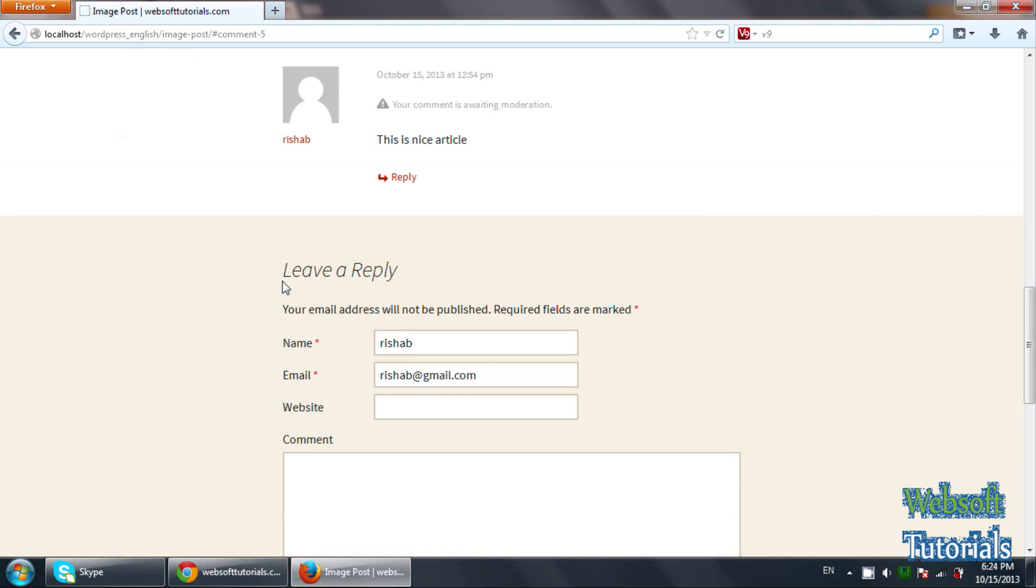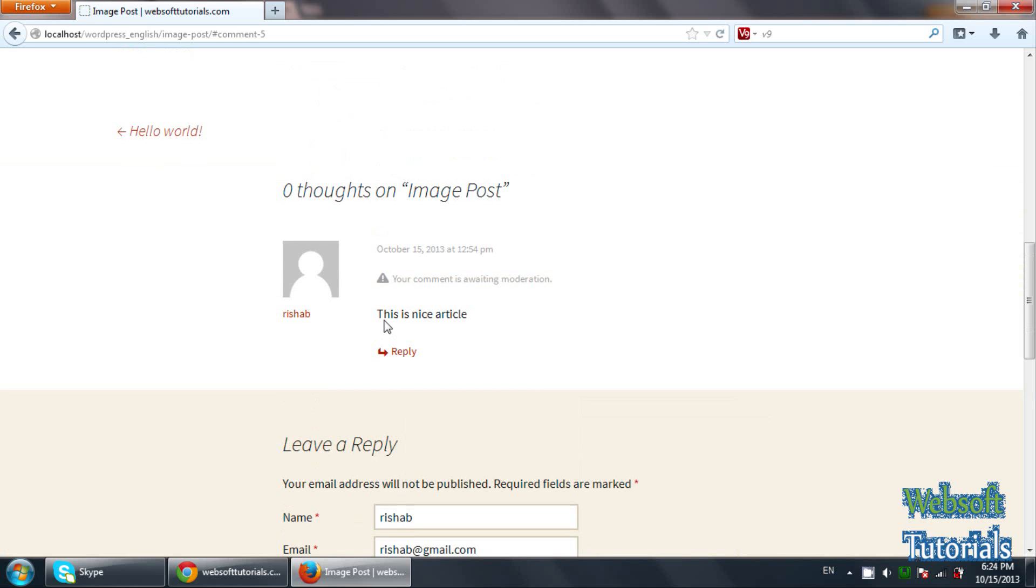Now you will see this message: your comment is awaiting moderation. Means firstly, this comment will be seen by the administrator from the dashboard. If he will approve it, only then it will be appeared on the blog.